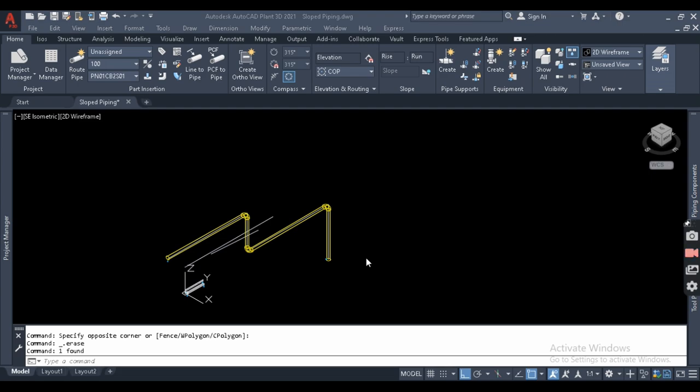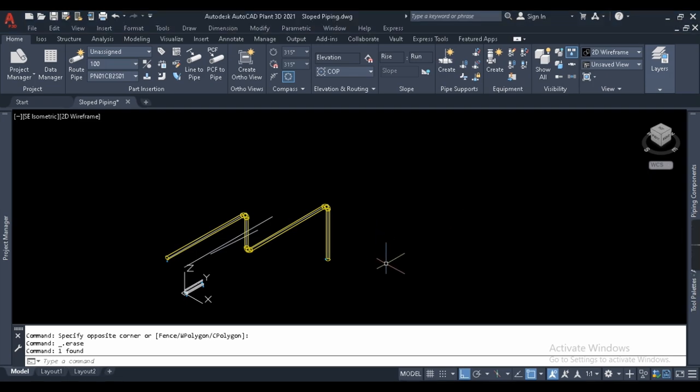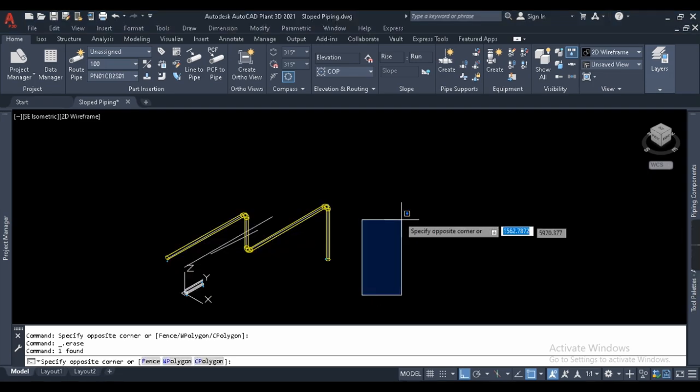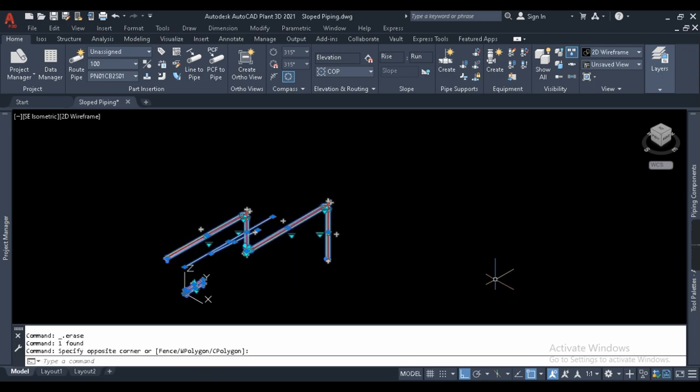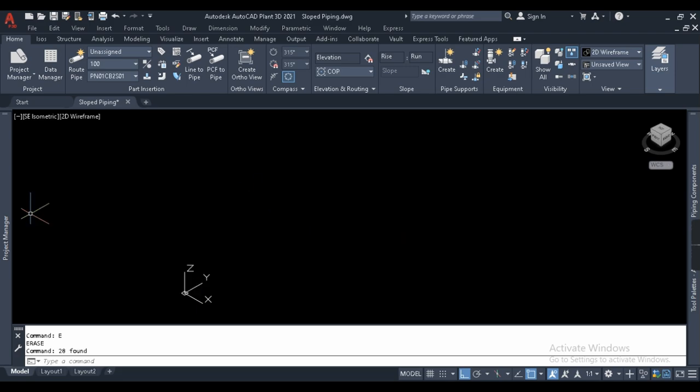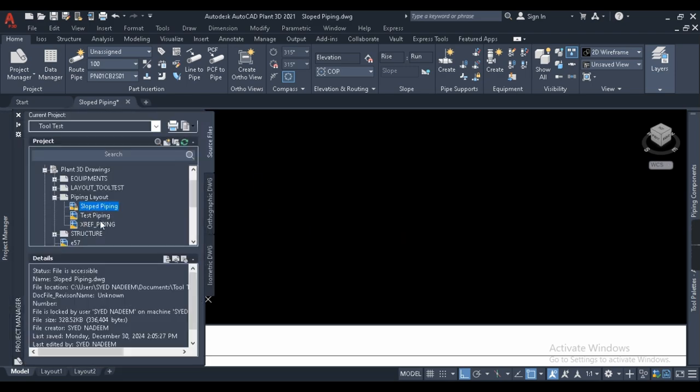You'll get to know about tolerances at the end of this video, so let us begin without wasting any more time. To begin with, I need three equipments so that it will be easy for me to explain. Before that, I'll just delete these pipes.